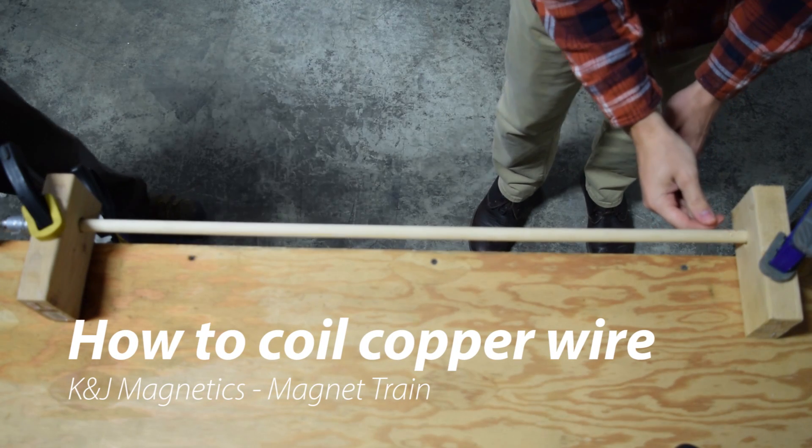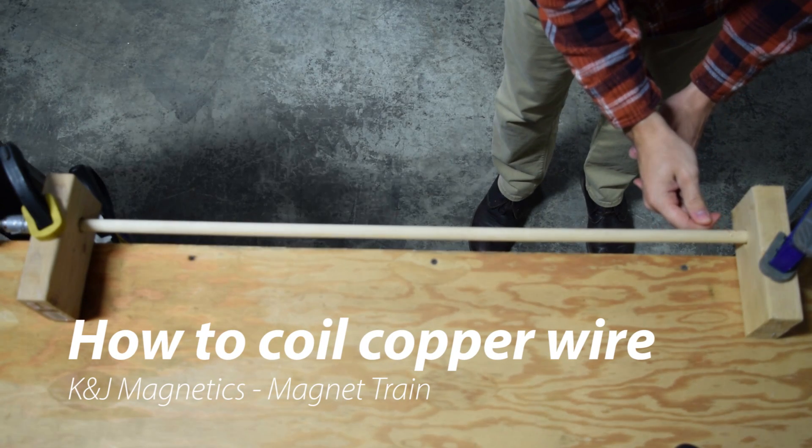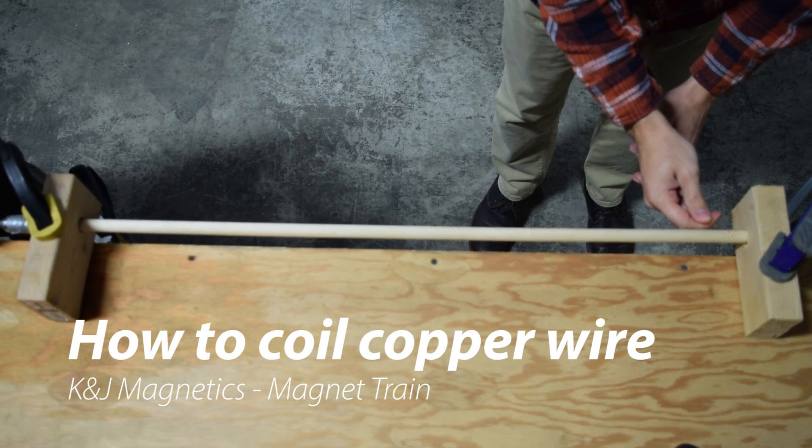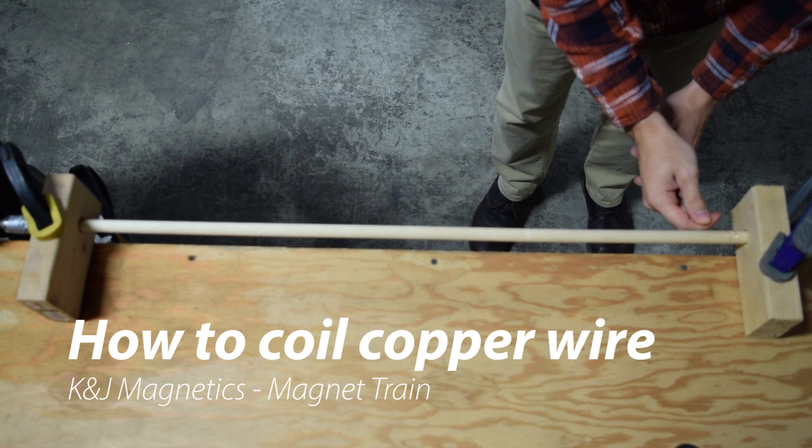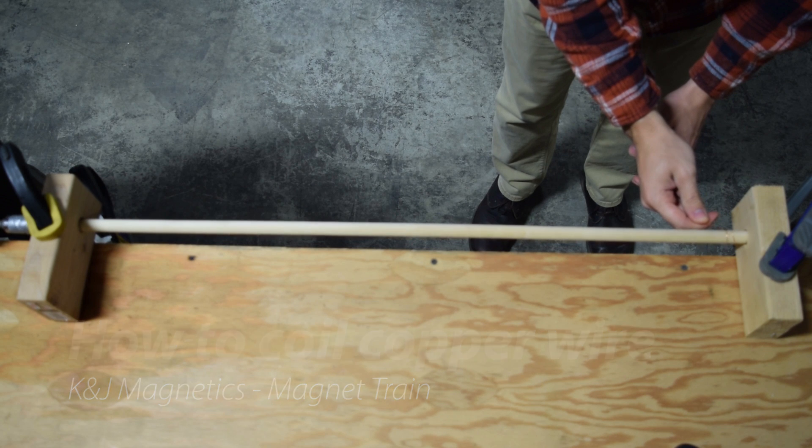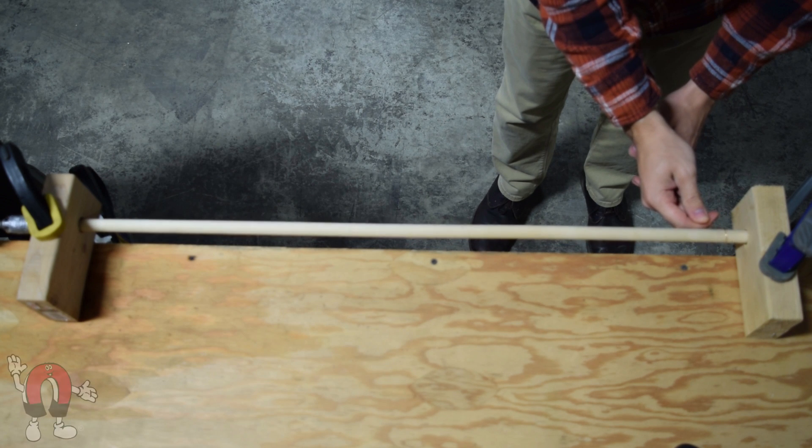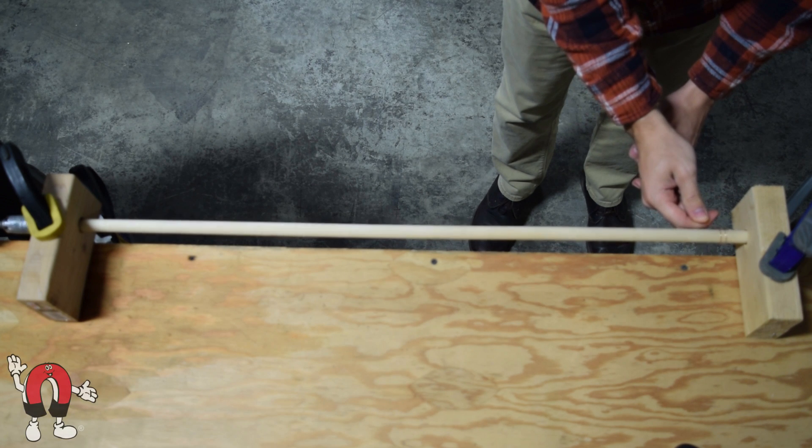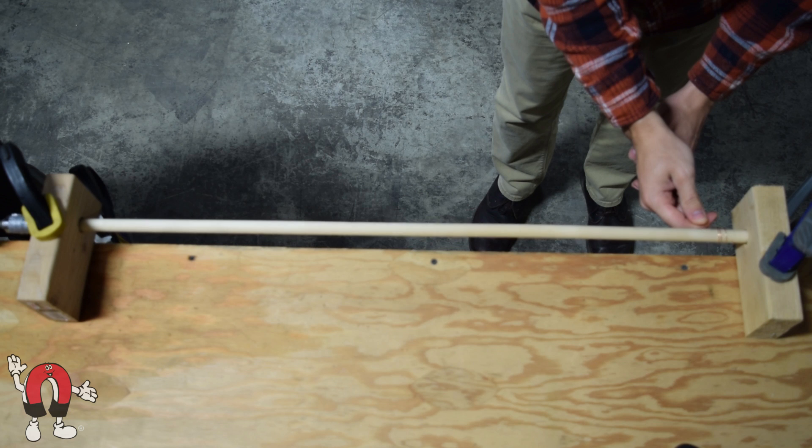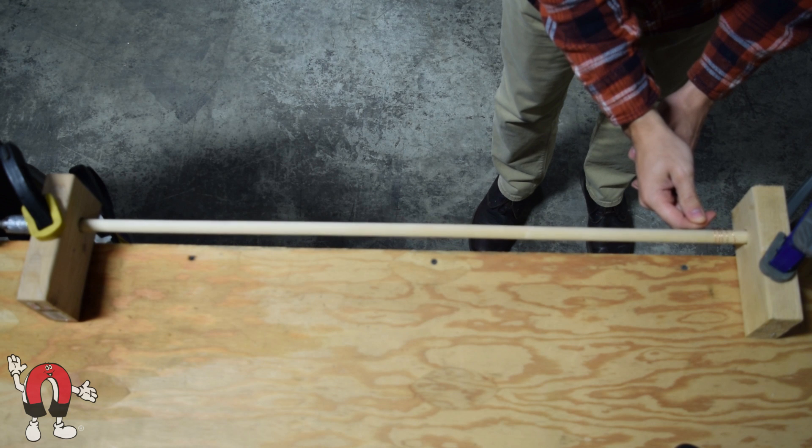Here we show an easy way to coil the copper wire for the magnet train. We're using 20 gauge copper wire and a 5 eighths inch dowel rod and drill.